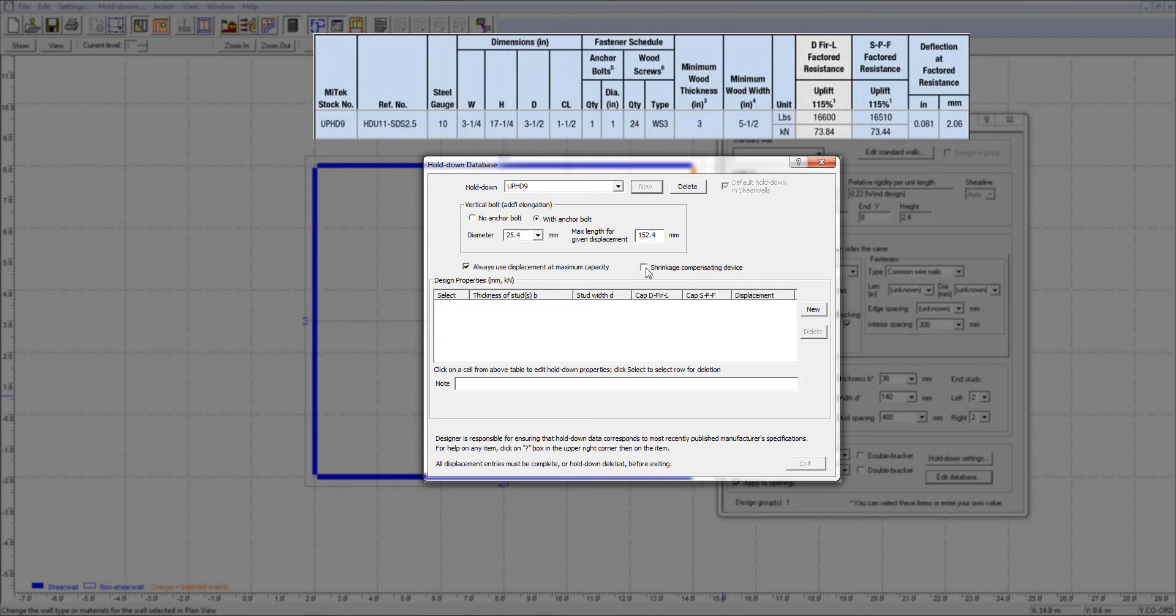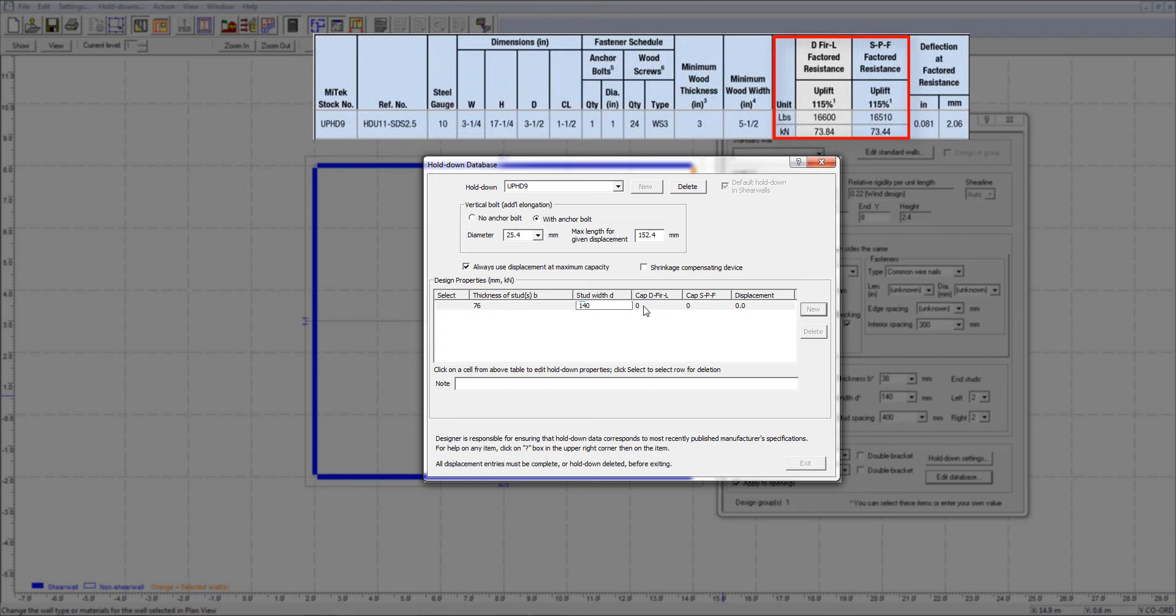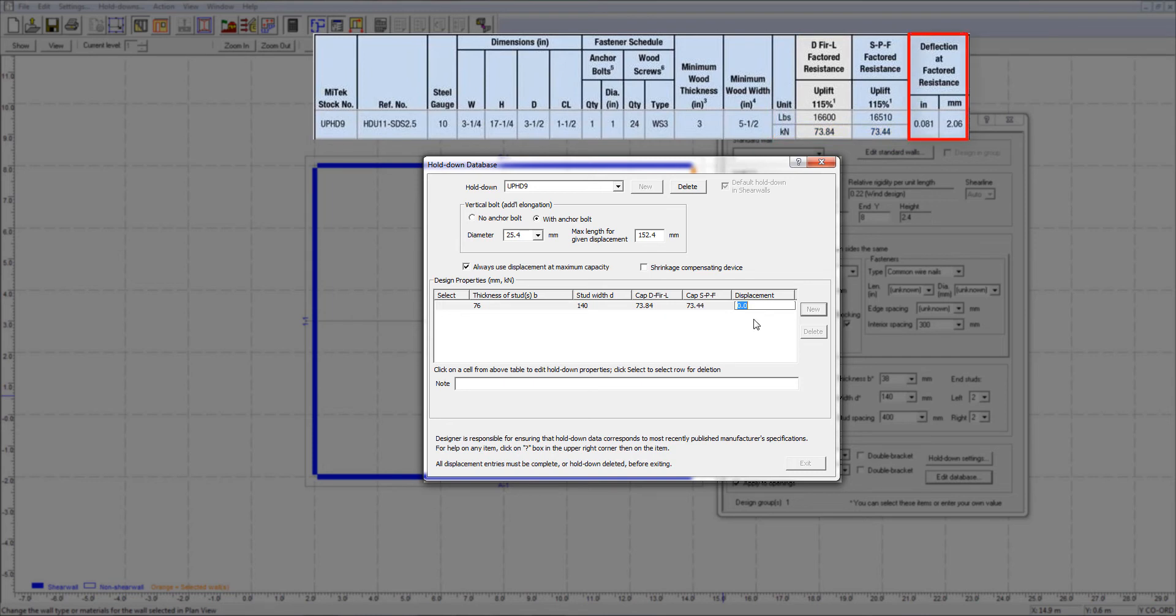The last step is to specify the hold-down uplift capacity and the corresponding displacement at the maximum capacity. As you can see, the thickness of the studs must be a minimum of 3 inch or 76 mm with a minimum width of 5.5 inch or 140 mm. The hold-down uplift capacity is 73.84 kN when used with Douglas Fir end studs, while the capacity for SPF end studs is 73.44 kN. As for the hold-down displacement, it is 2.06 mm when loaded at maximum capacity.